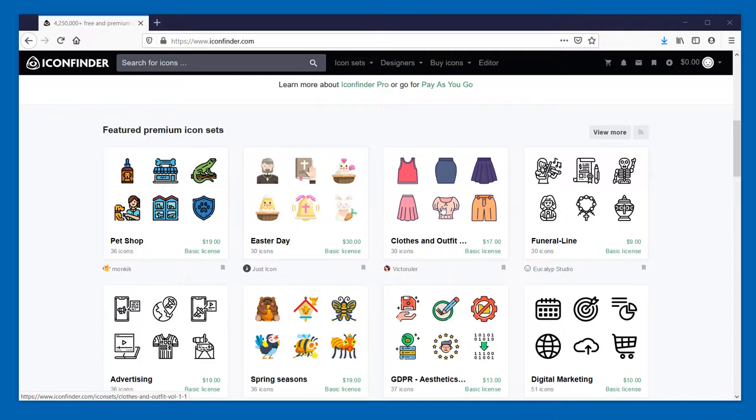Of course, each of these icon sets has its own license requirements. So be sure to check that out and make sure that you follow all the steps required to adhere to copyright laws and so forth.